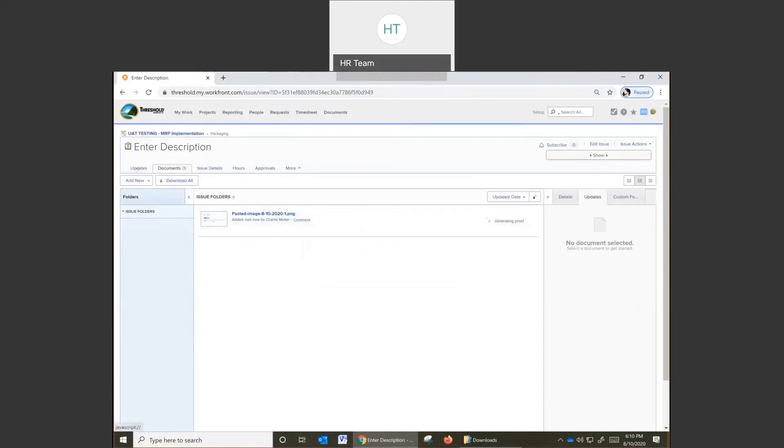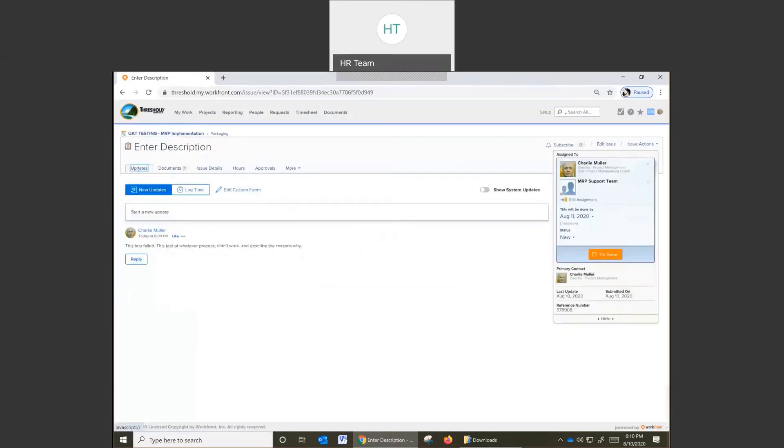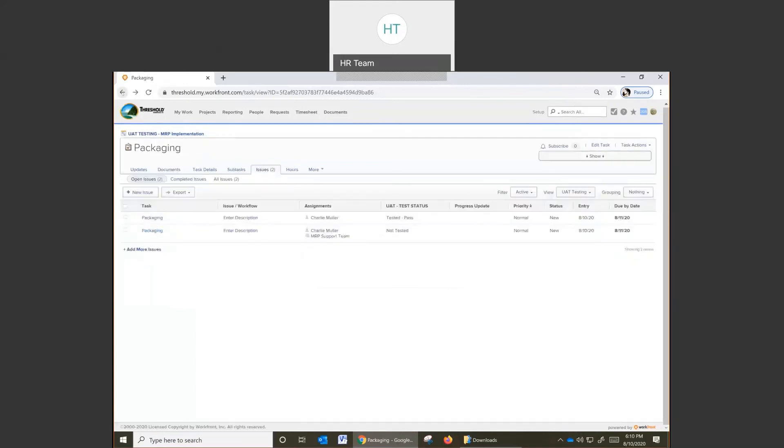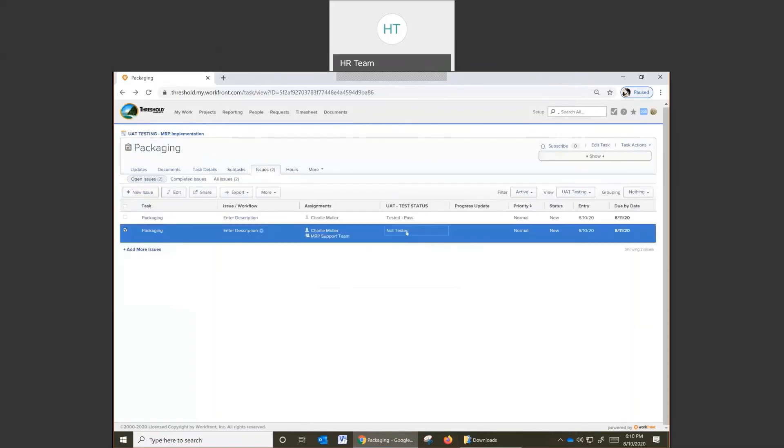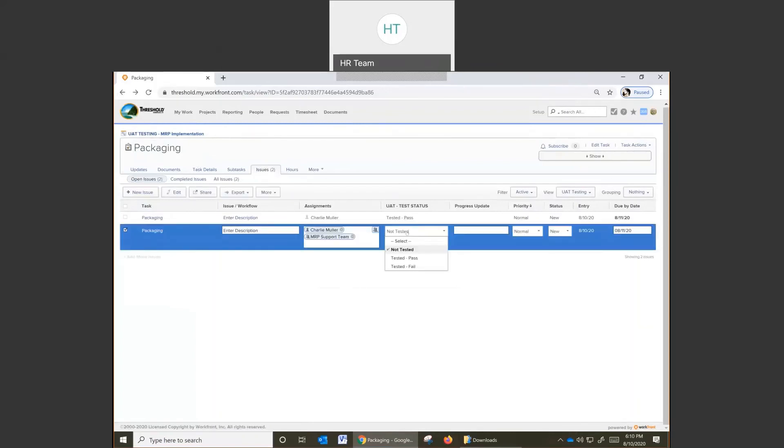Click on updates. Make sure everything is up to speed in terms of the details. Click the back button to go back to your previous page here, and change the status to tested fail.